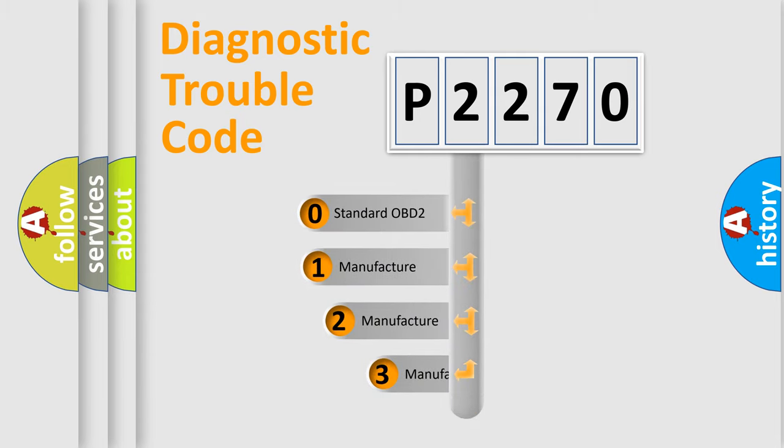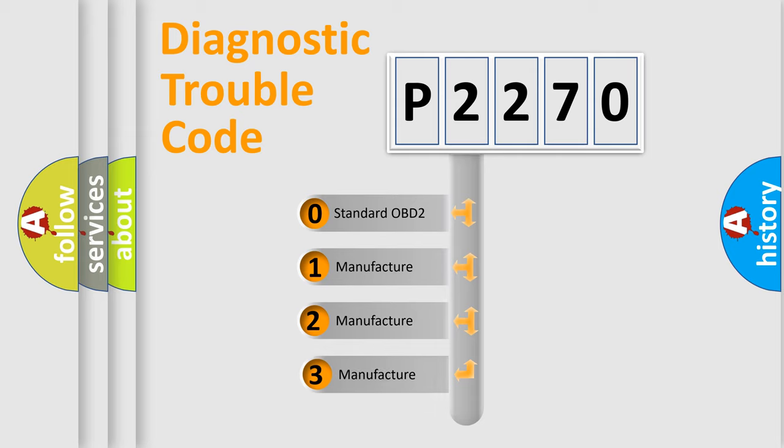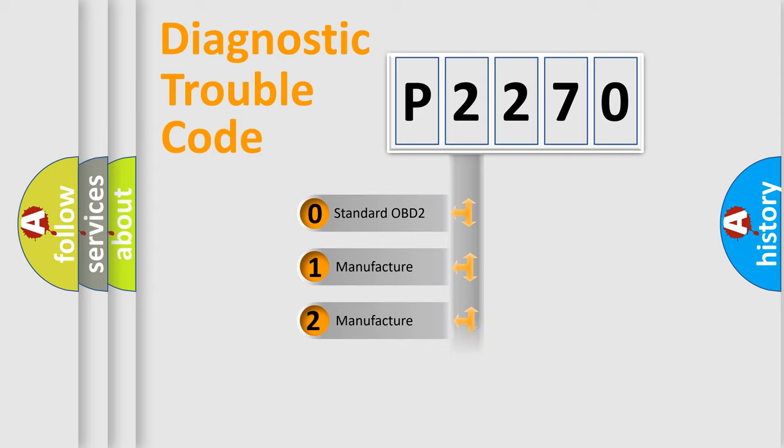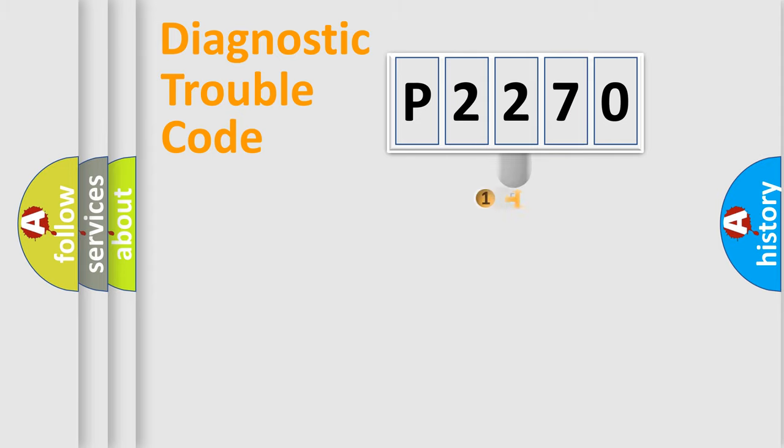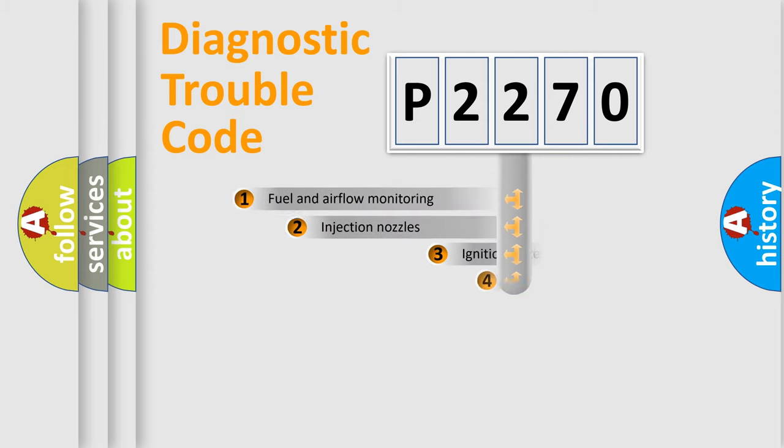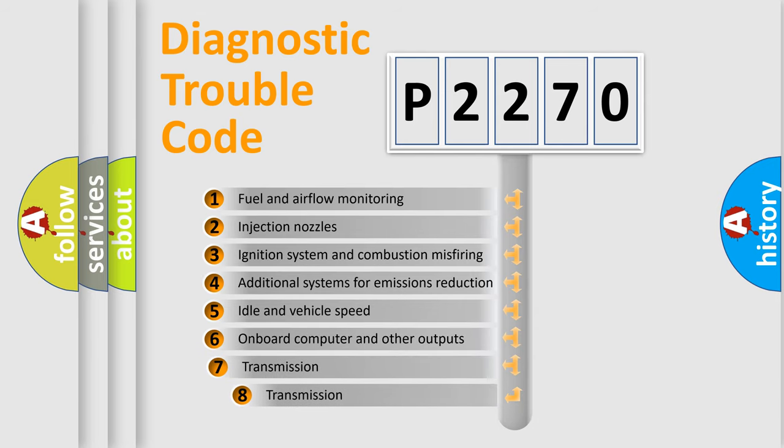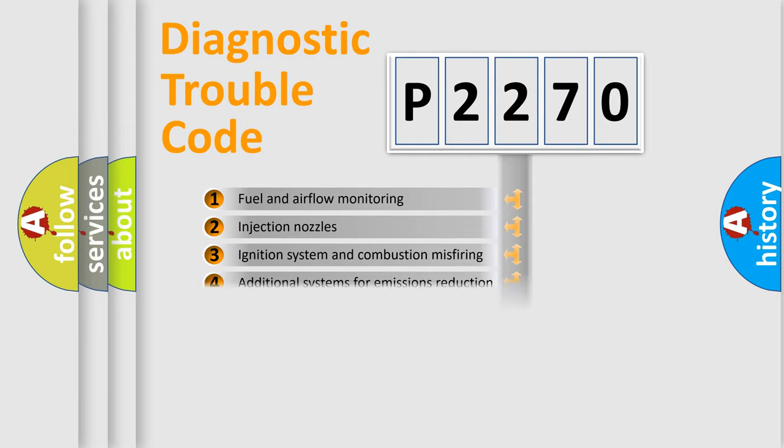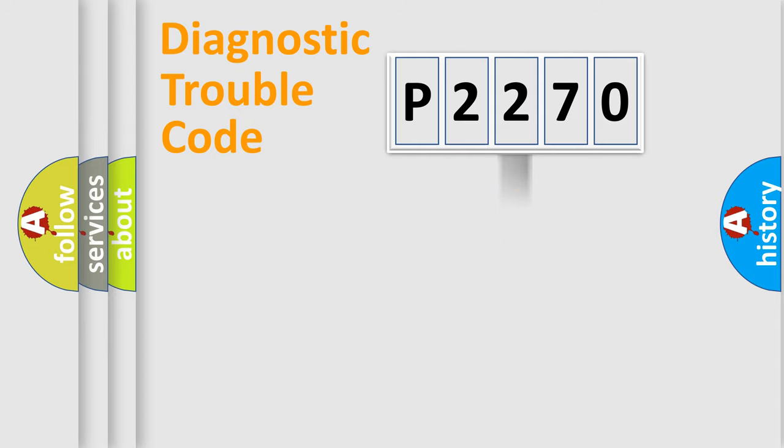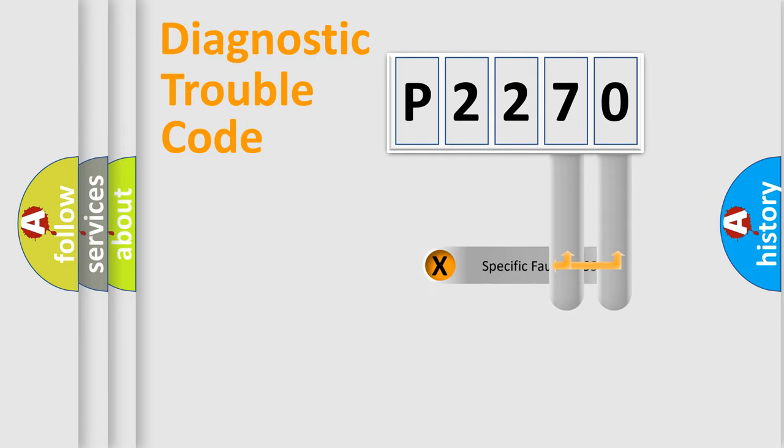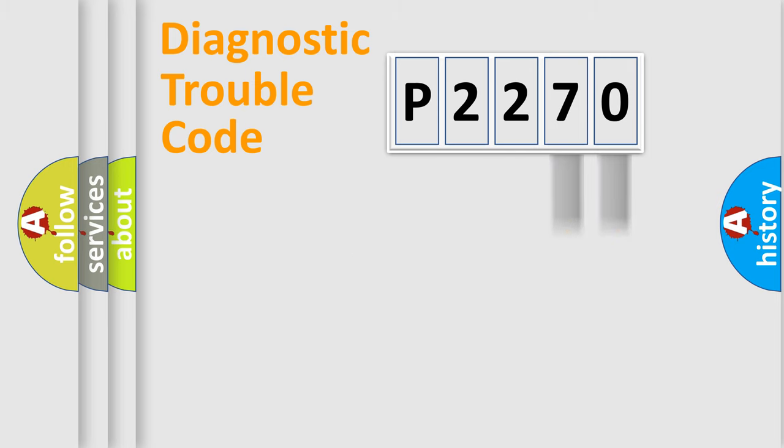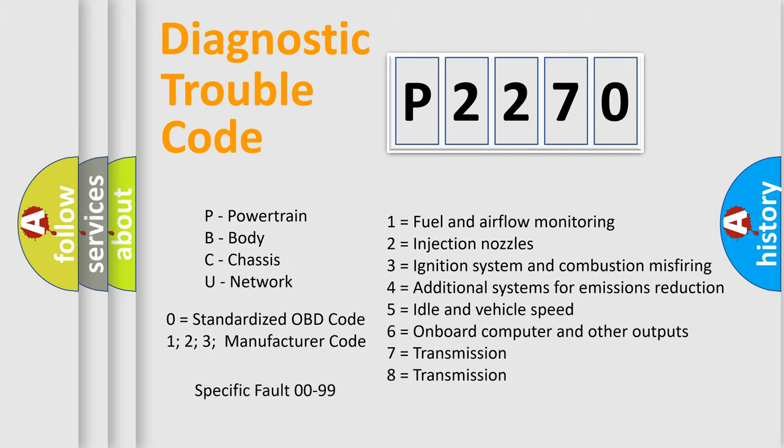If the second character is expressed as zero, it is a standardized error. In the case of numbers 1, 2, 3, it is a more prestigious expression of the car-specific error. The third character specifies a subset of errors. The distribution shown is valid only for the standardized DTC code. Only the last two characters define the specific fault of the group. Let's not forget that such a division is valid only if the other character code is expressed by the number zero.